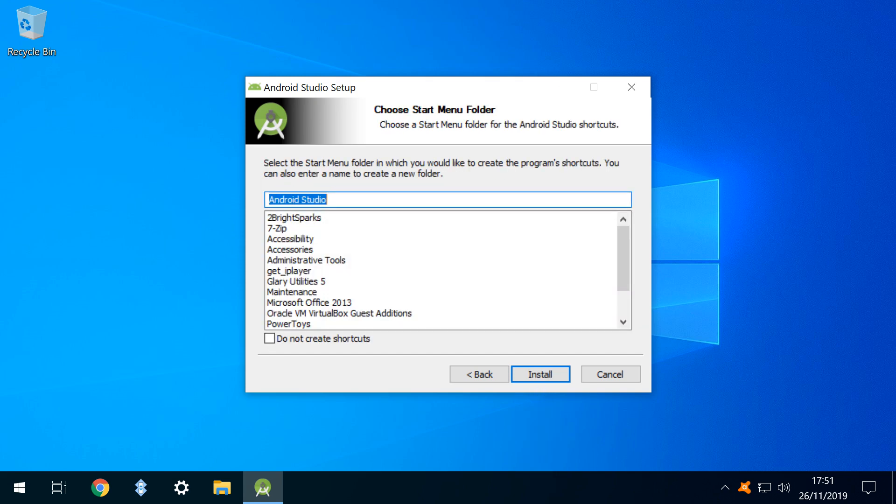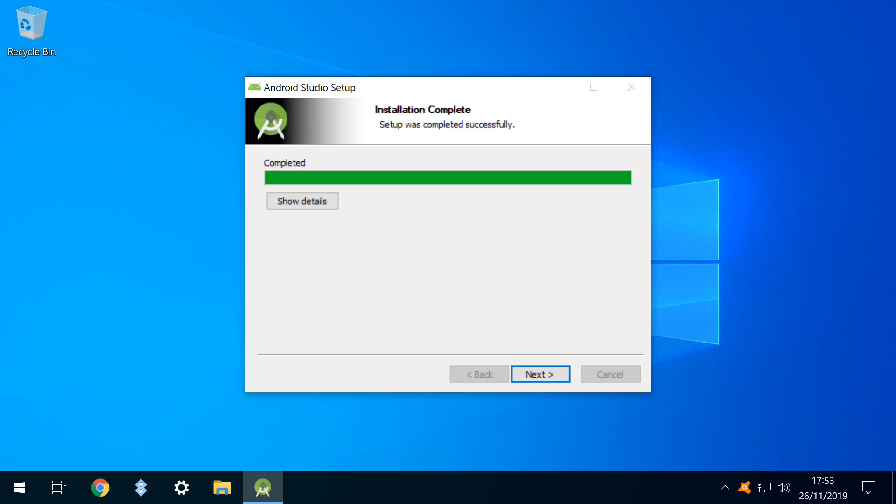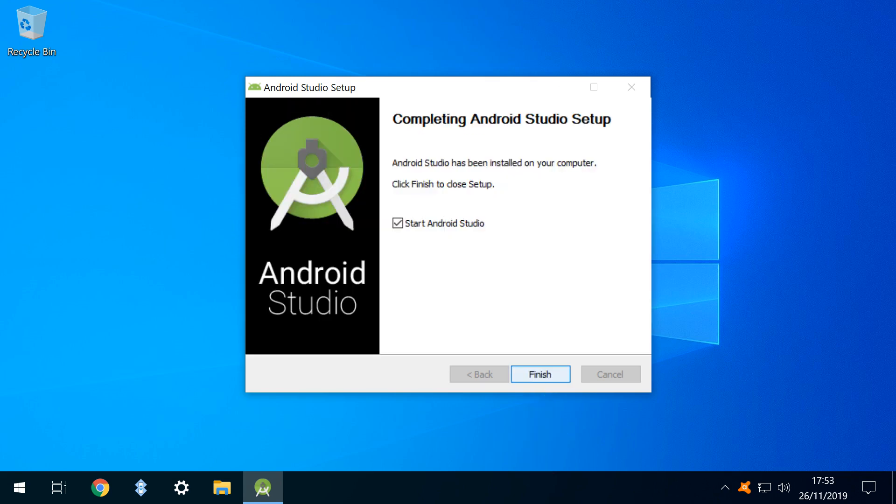We accept the default start menu customizations, and clicking install begins the installation process. Once completed, we again click next. With start Android Studio ticked by default, we click finish to conclude the installation, and launch setup.